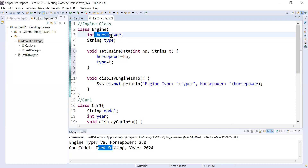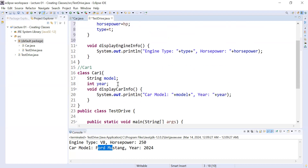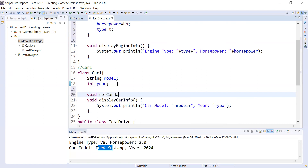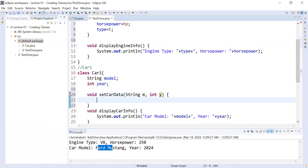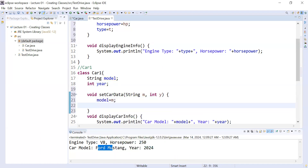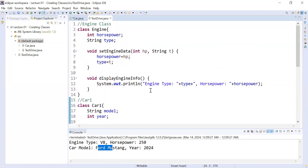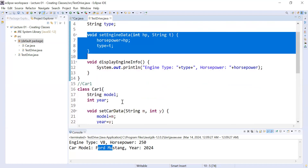In a similar way, inside the Car class I will add a method: void setCarData. Inside it I will write the parameters String m and int y. Then I set model = m and year = y. This is the method we use to set the values of the instance variables. The rest of the code remains the same.